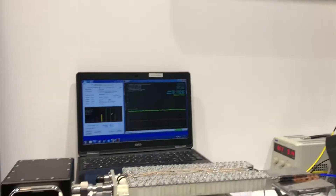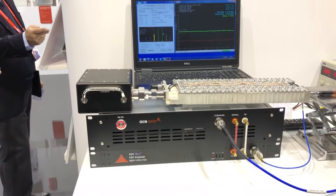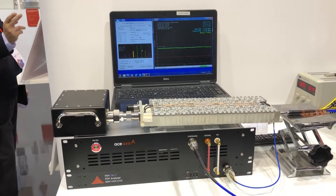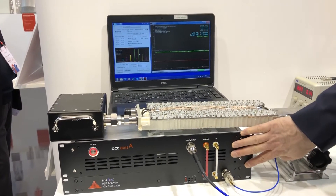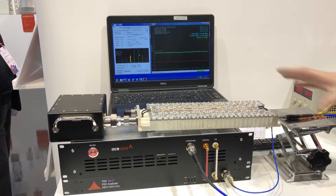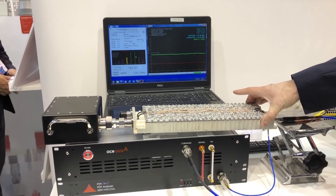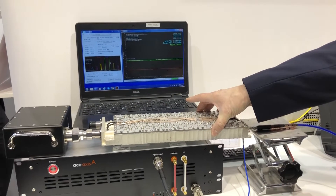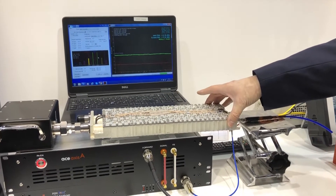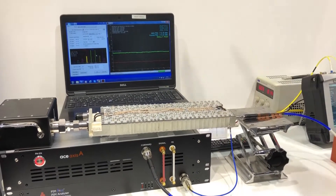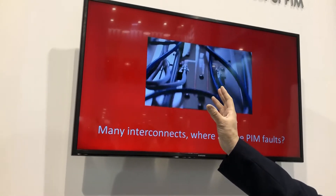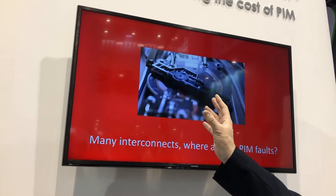Today here at Mobile World Congress we're showing two products. One supports test and verification of passive intermods in the factory environment with this equipment. We're demonstrating a filter where we're able to detect and locate the source of passive intermods in the device under test, and we also have a video running showing passive intermod testing and location inside an antenna.